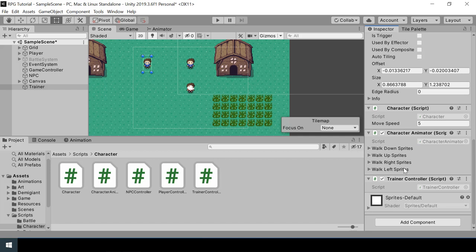The only difference between the player, NPC, and trainer is that they have different controller scripts. This is the best thing about writing your code as modular components — it allows you to reuse most of your code. Here you can see that we only had to switch just one script.